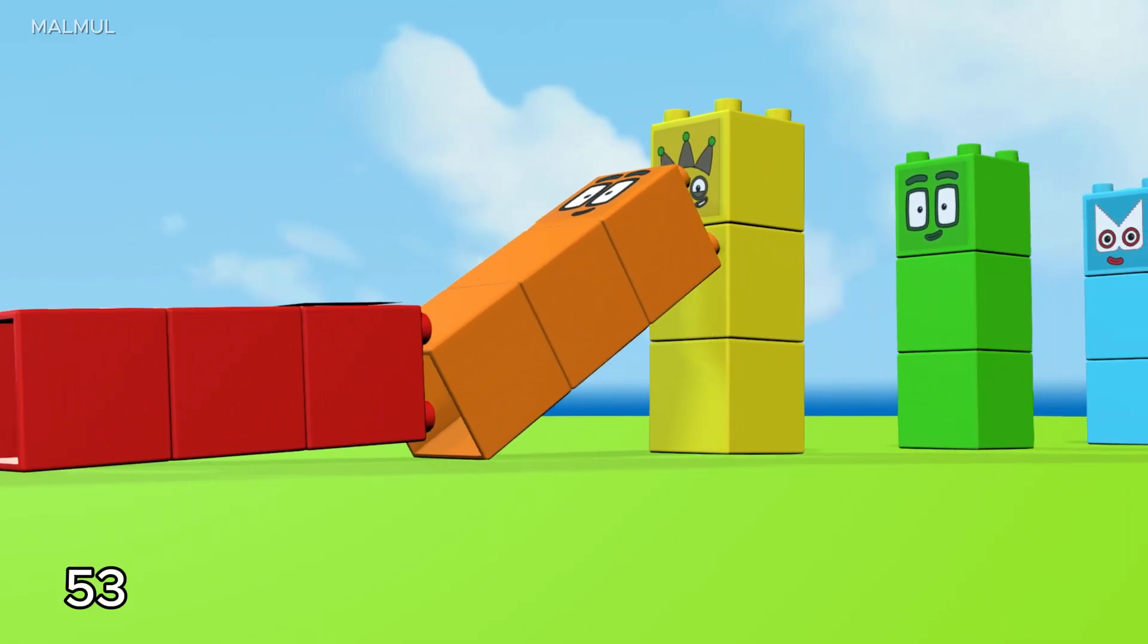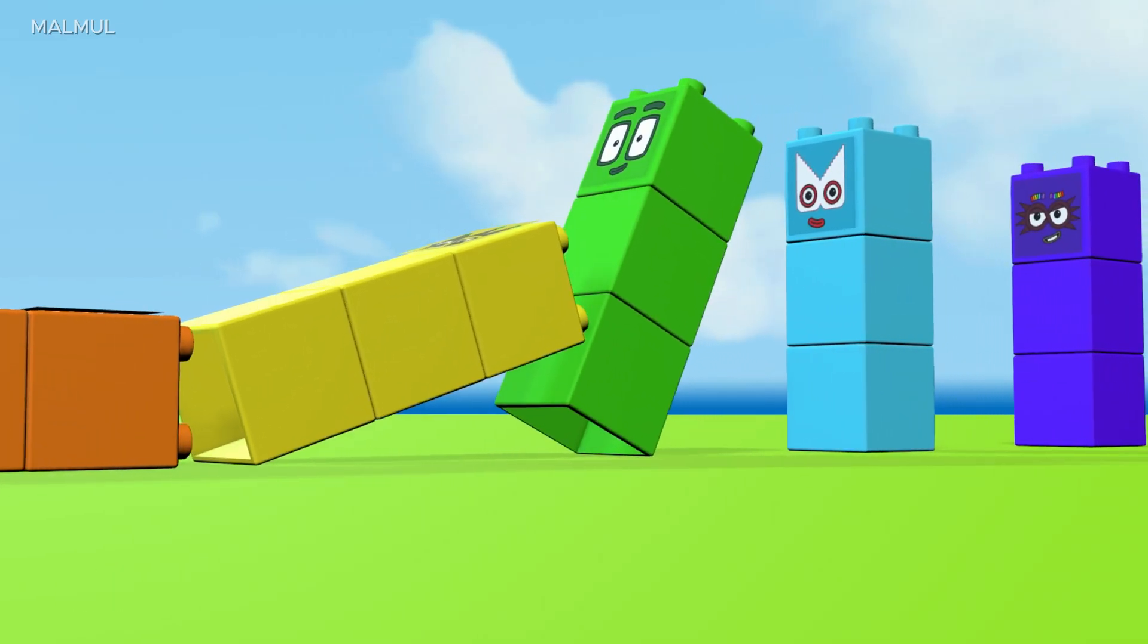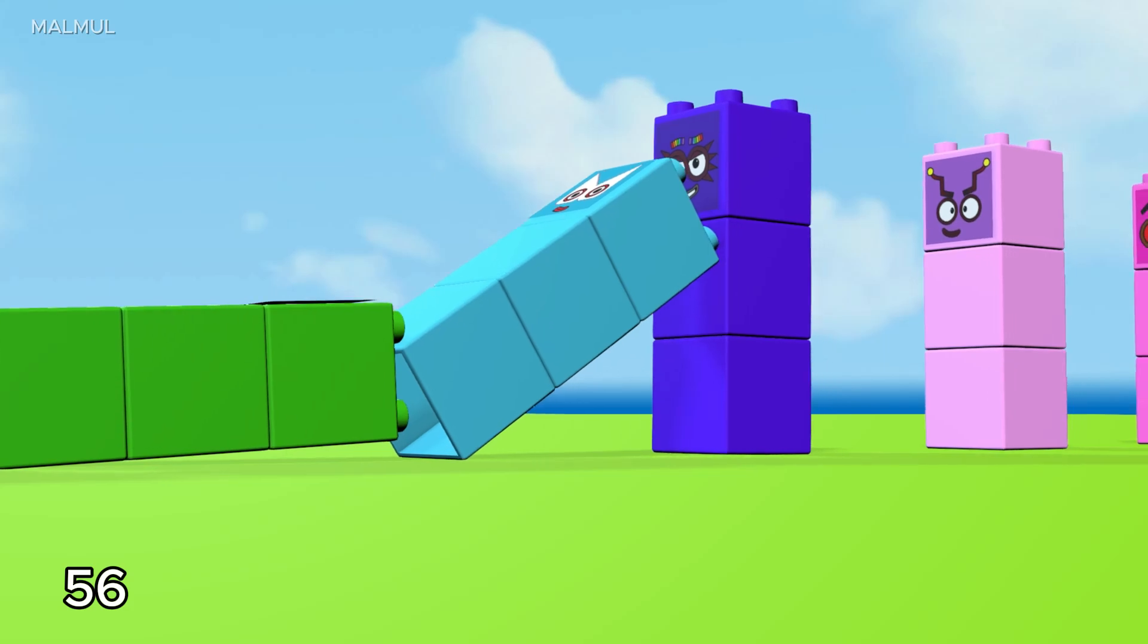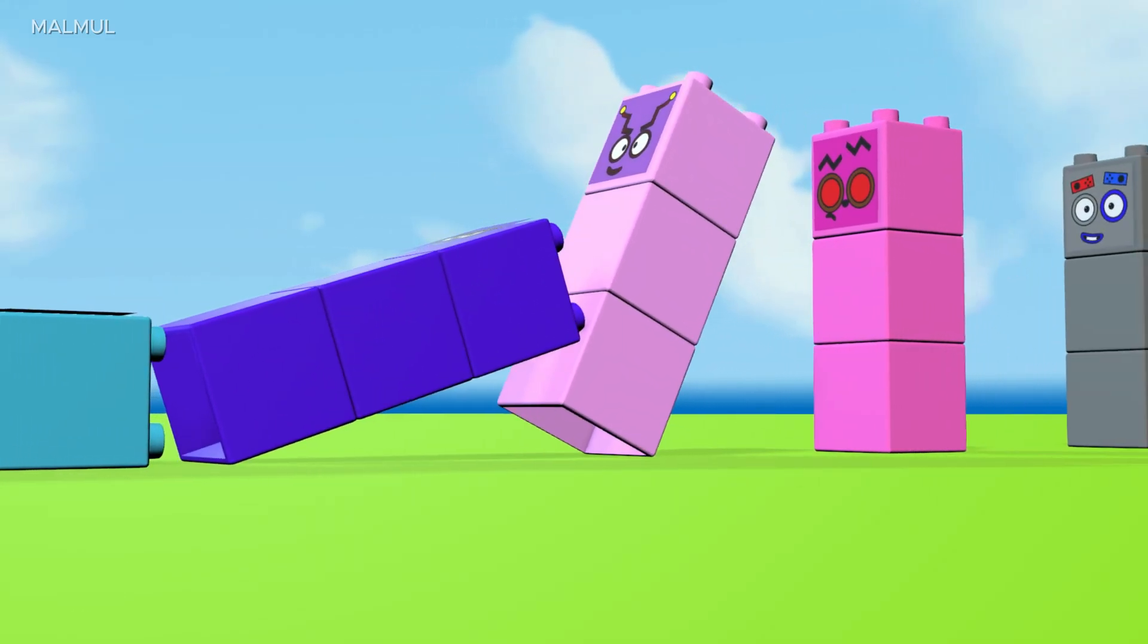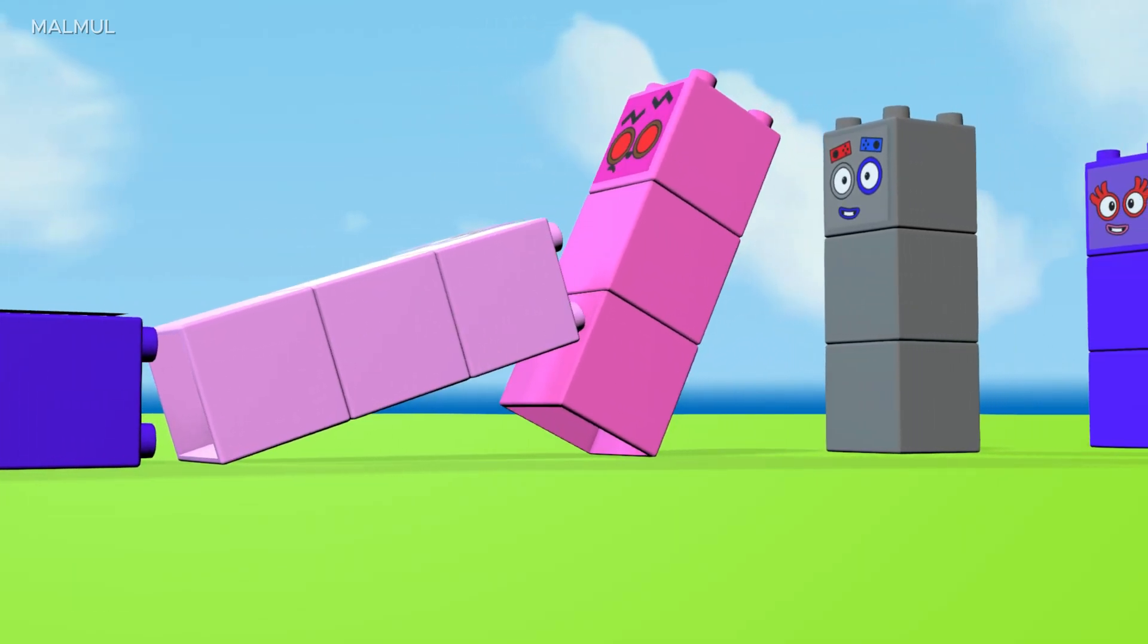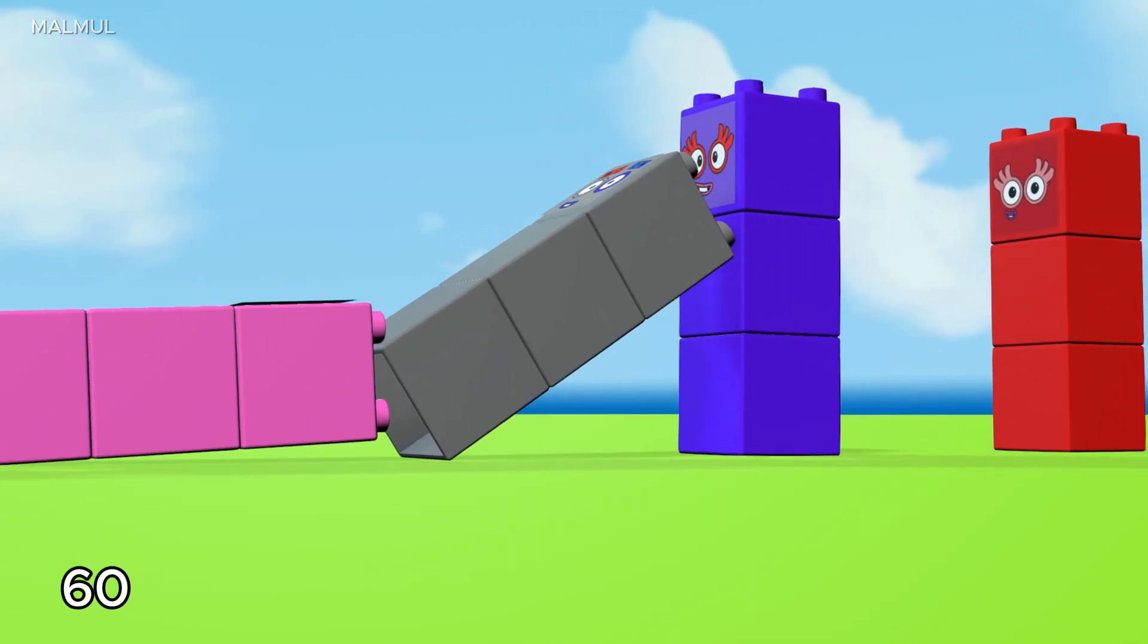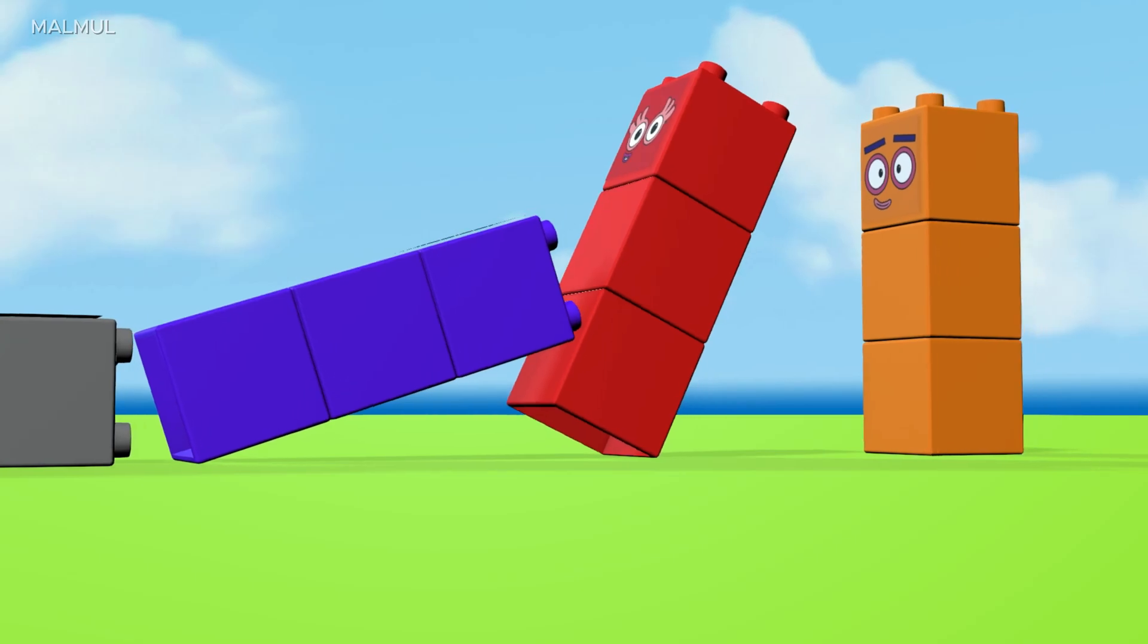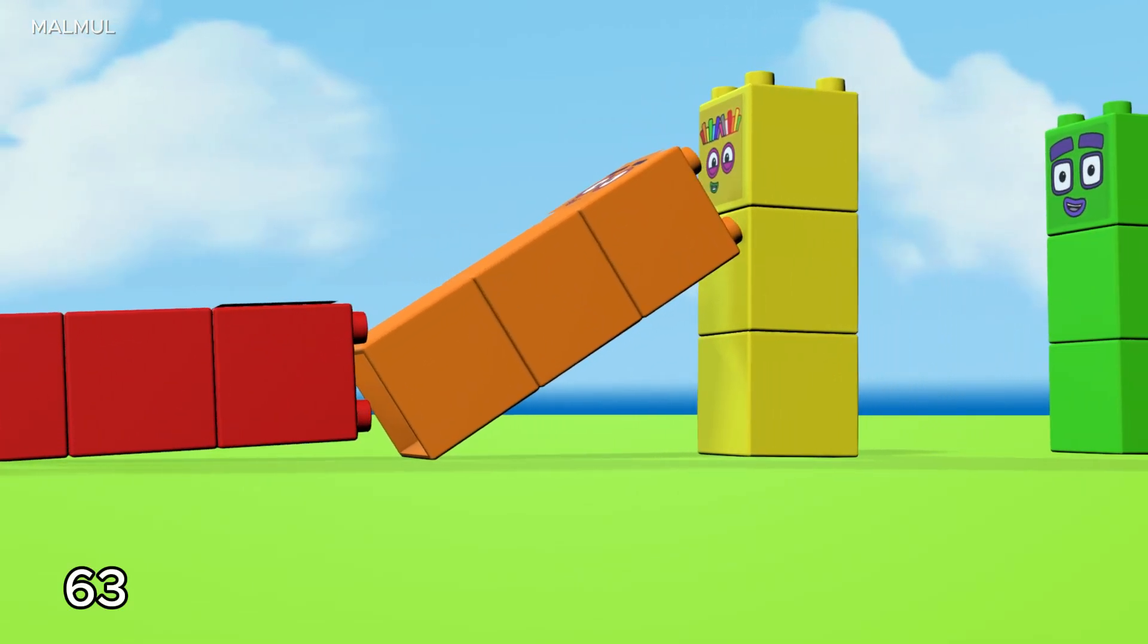53, 54, 55, 56, 57, 58, 59, 60, 61, 62, 63.